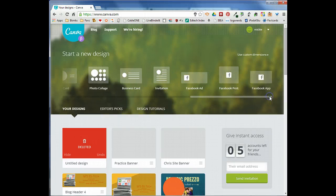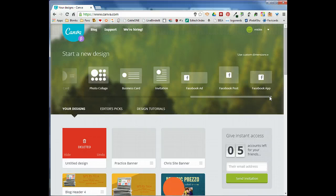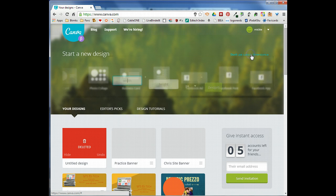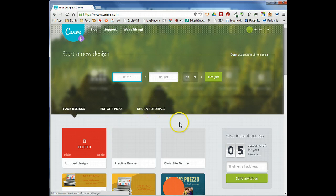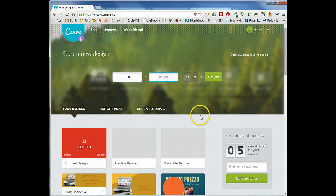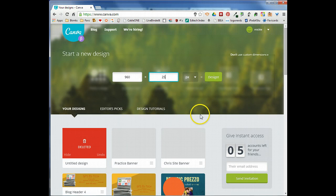When I'm designing a Google site header I use my own dimensions. Right here where it says use custom dimensions we're going to go ahead and click on that. Because I've designed a lot of sites, there's a standard width and height that I usually like to work with: 960 for the width and 250 for the height.